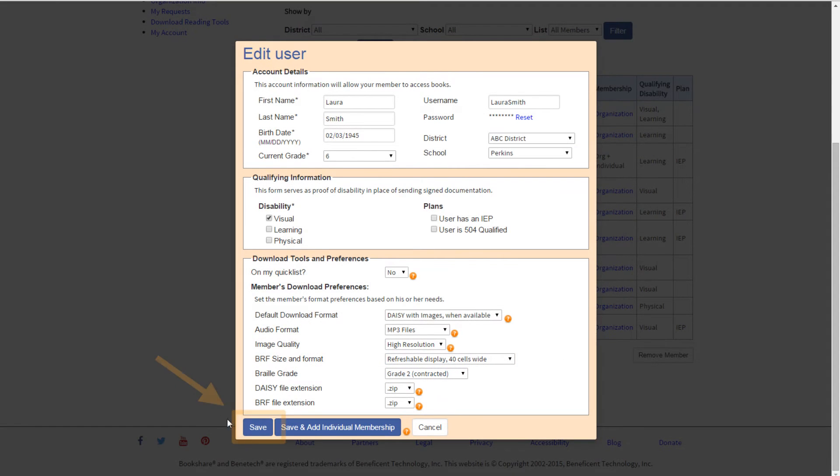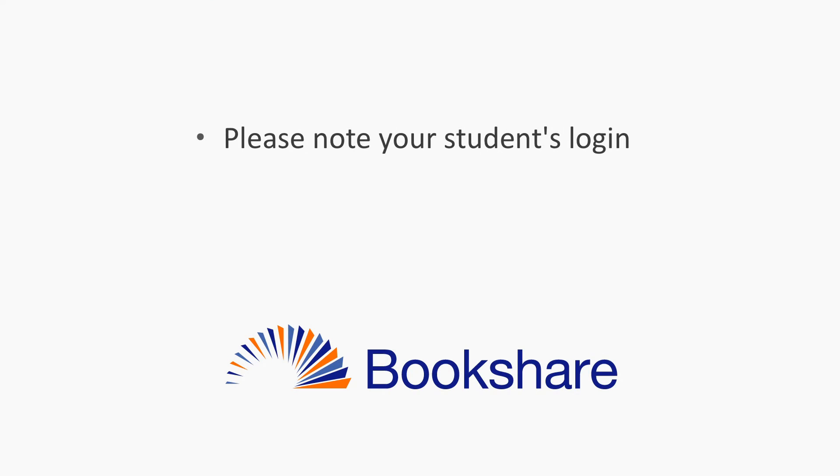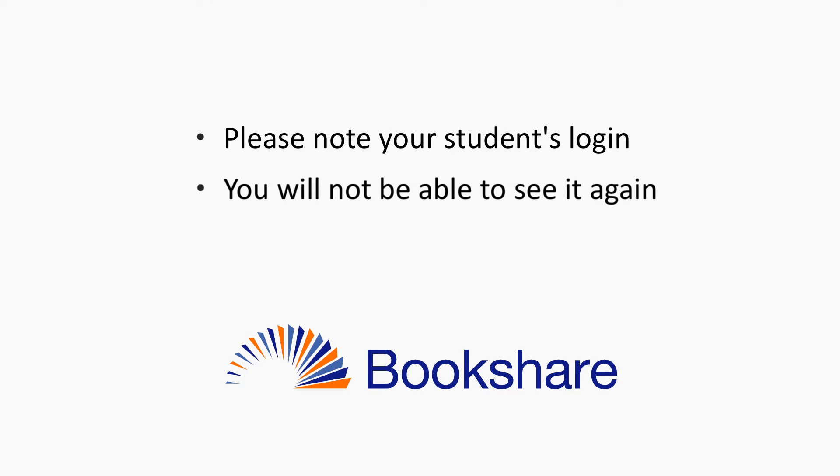After you have entered the desired username and password, select the Save button and you can repeat this step for other members. We recommend that you note your student's login information as you will not be able to see their password once set.